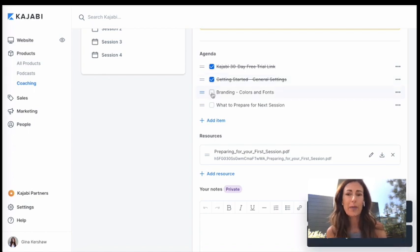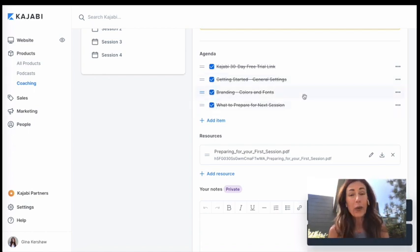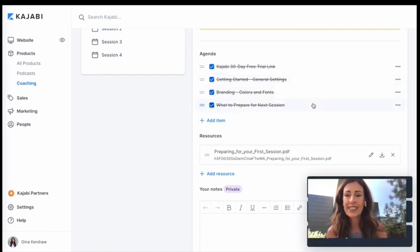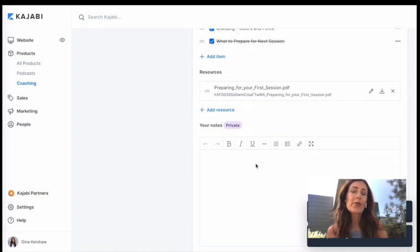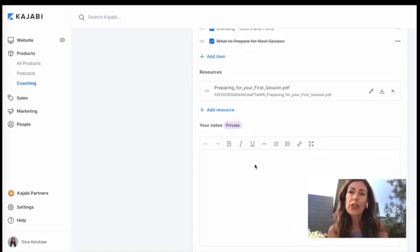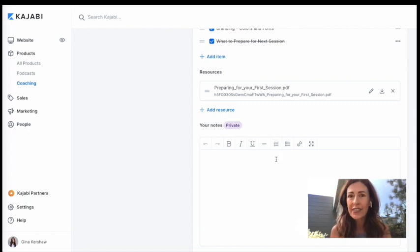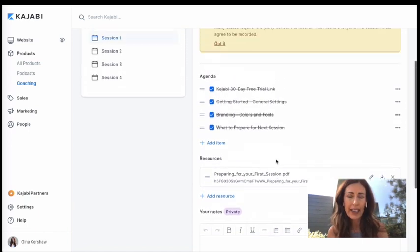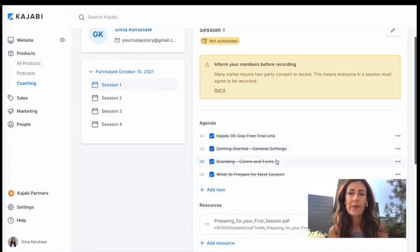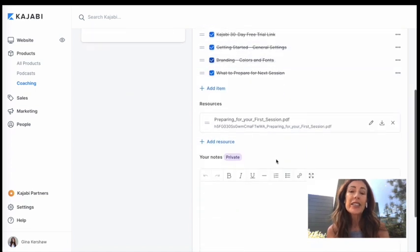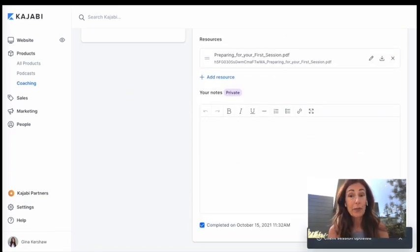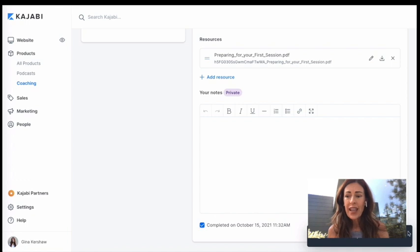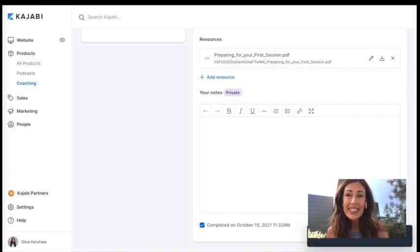Okay. Yeah. We talked about branding. All right. We're going to talk about what to do for the next session. And you can keep your own notes here. These are totally private. Your client never sees these notes, but they are saved here for your reference with this particular client. So once you're done with the session, you're actually going to just mark it as complete and then you're going to save it. It's so easy.